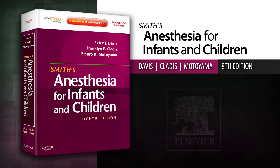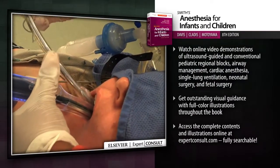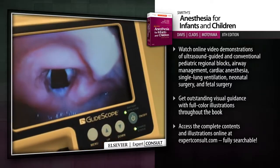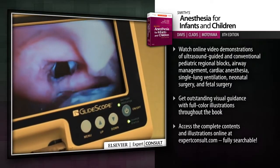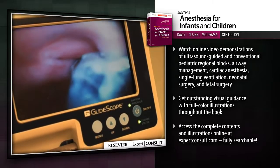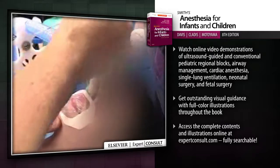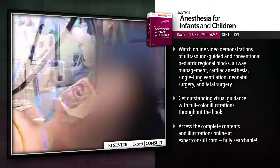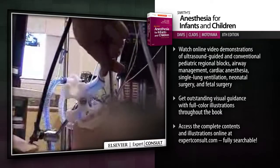Introducing Smith's Anaesthesia for Infants and Children. Smith's Anaesthesia for Infants and Children delivers all the state-of-the-art guidance you need to provide optimal perioperative care for any type of pediatric surgery. From cardiac surgery through oral surgery, physiology through pharmacology, internationally renowned authorities bring you completely up-to-date on all aspects of evidence-based pediatric anesthesia practice.